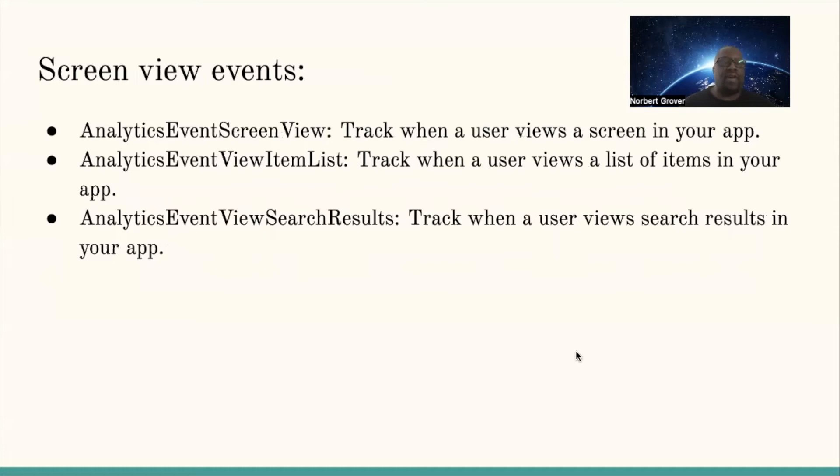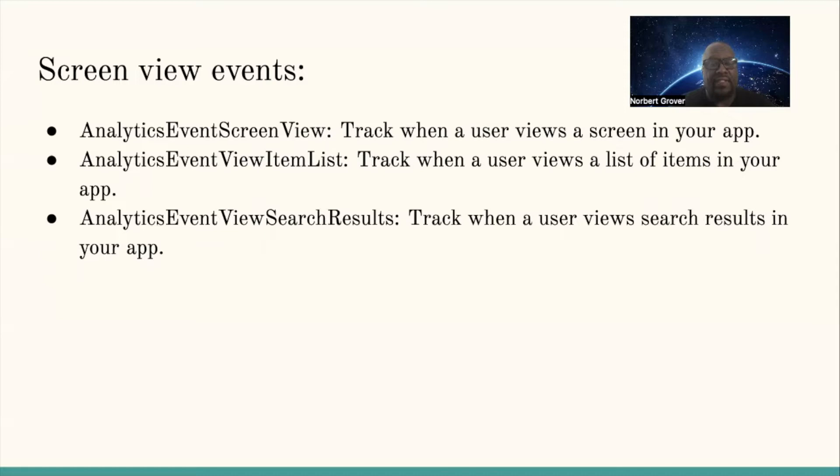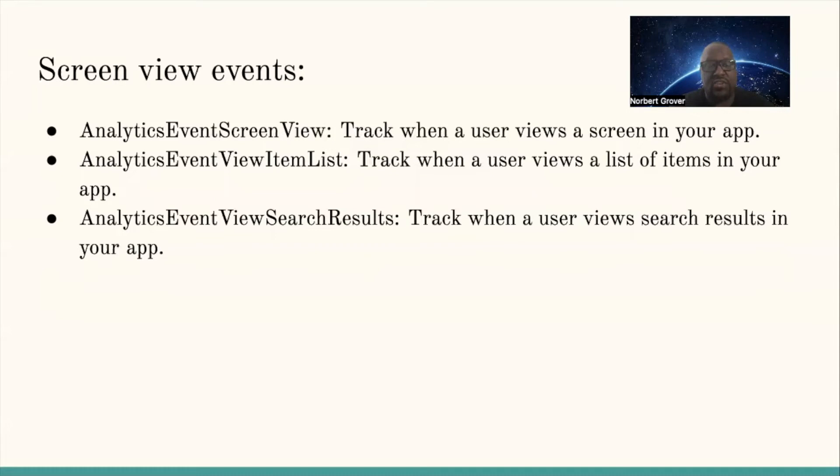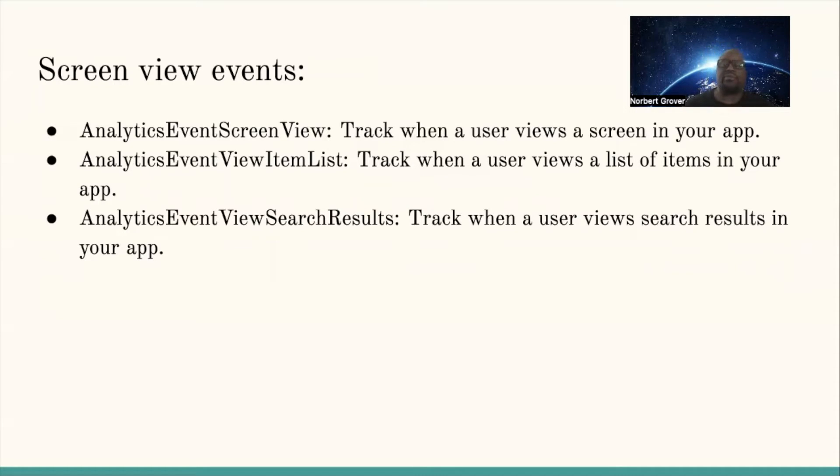Screen view events include: AnalyticsEventScreenView tracks when the user views a screen in your app, AnalyticsEventViewItemList tracks when a user views a list of items in your app, and AnalyticsEventViewSearchResults track when a user views search results in your app.